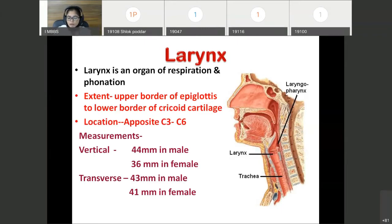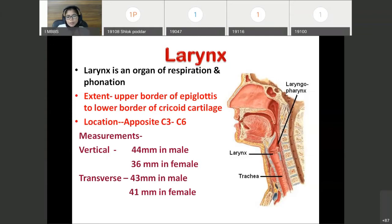It extends from the upper border of epiglottis to the lower border of cricoid cartilage. Here in this diagram, this is the sagittal section of head and neck. We can see the epiglottis and its upper border. So it extends from the upper border of epiglottis to the lower border of cricoid cartilage. Its location: it lies opposite to the C3 to C6 vertebrae.